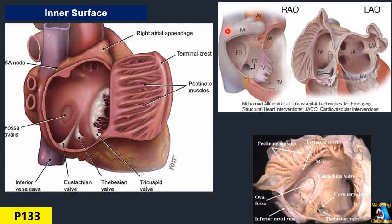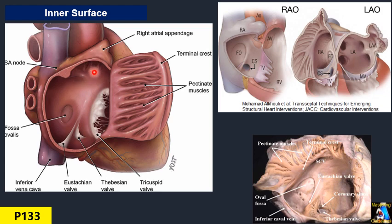Here we have another structure: you can see the right atrial appendage — the auricle. We don't generally deal with the right-sided auricle in echo, but interventionalists do deal with it, especially in arrhythmia cases. I'm not going to cover those structures in this presentation.